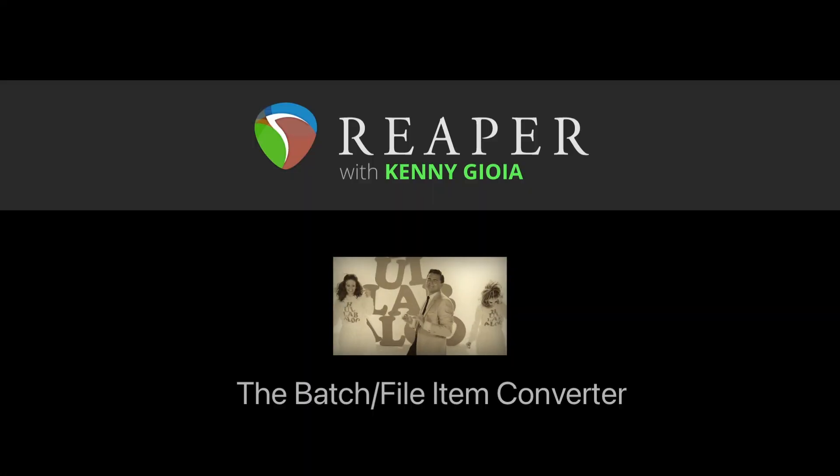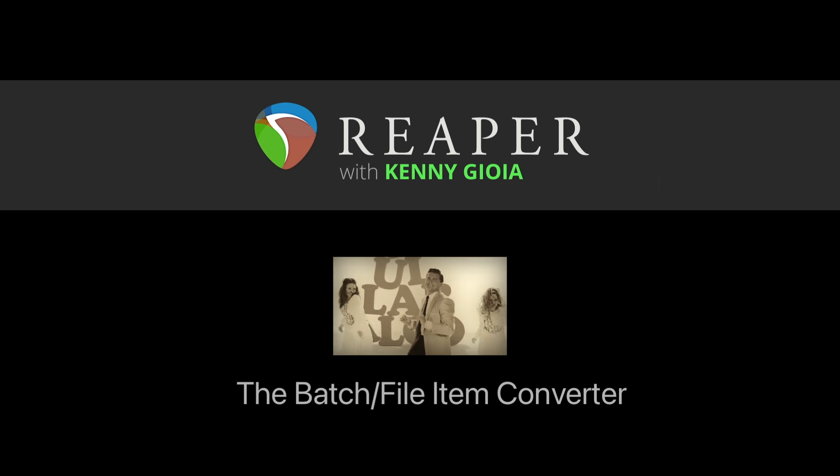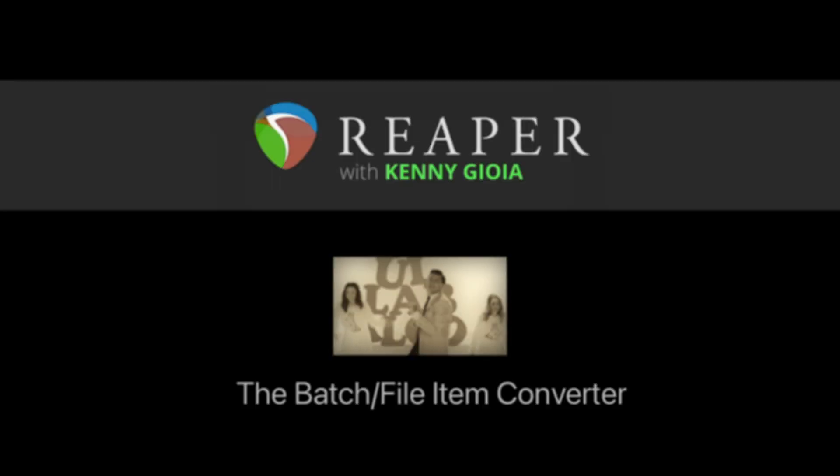So that's pretty much it. That's the batch file item converter in Reaper. I hope you learned something, hope you could use it, and I'll see you next time. Thanks.